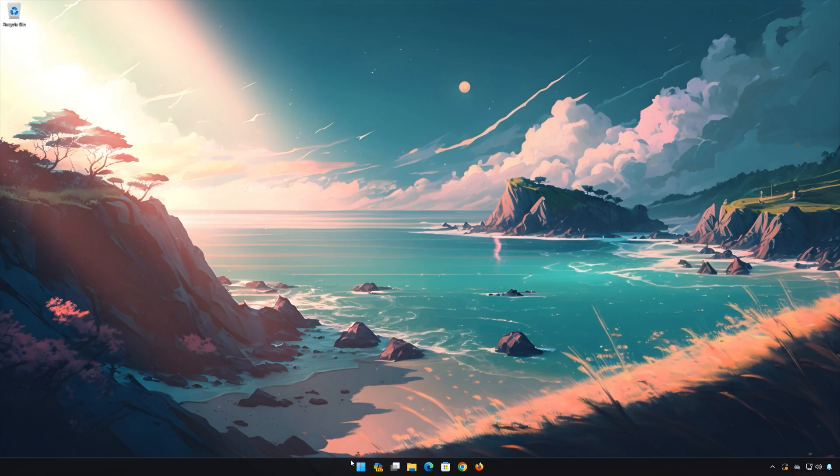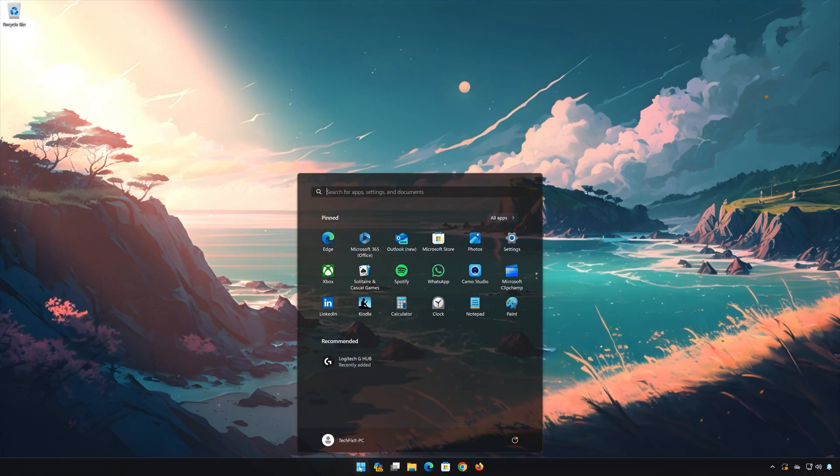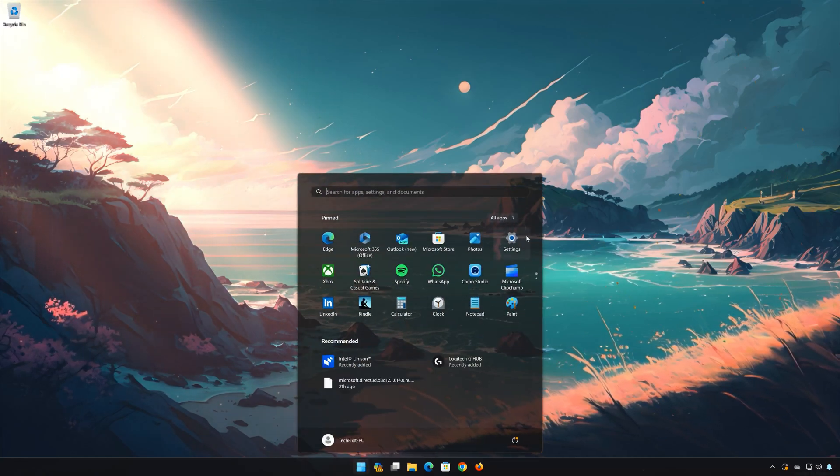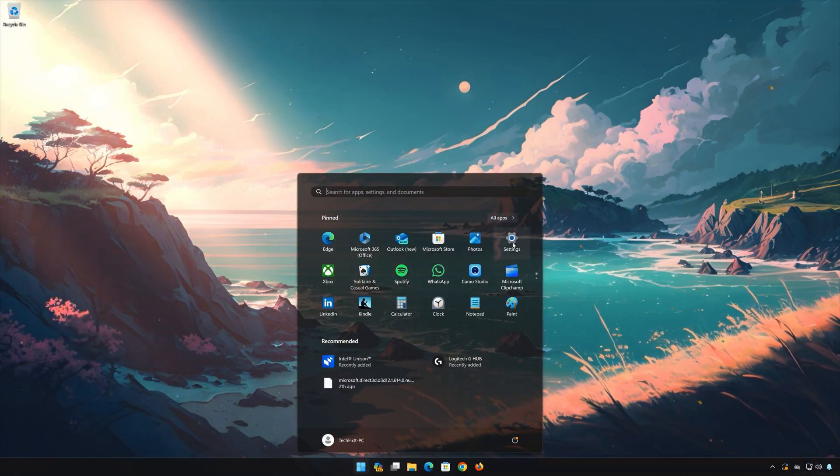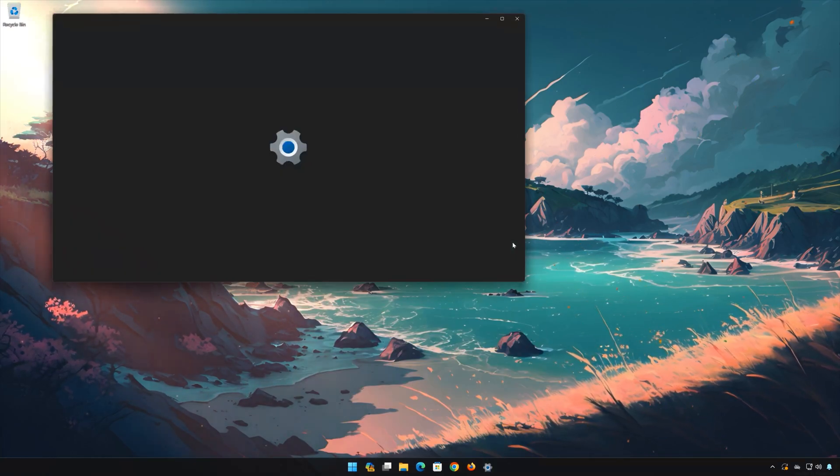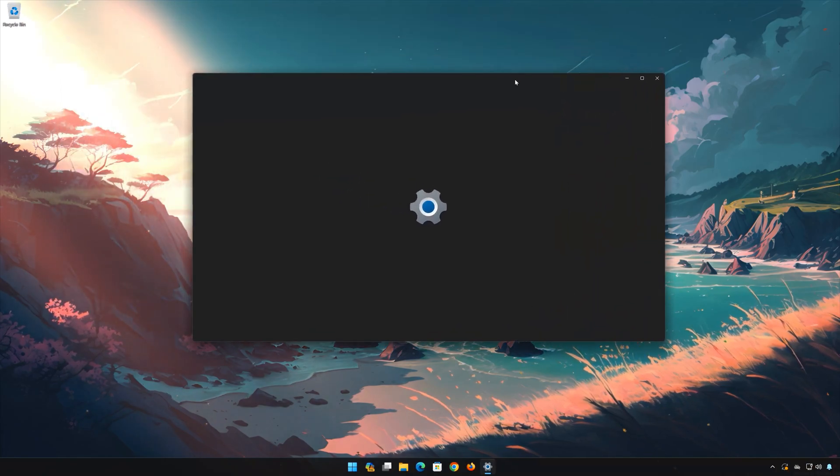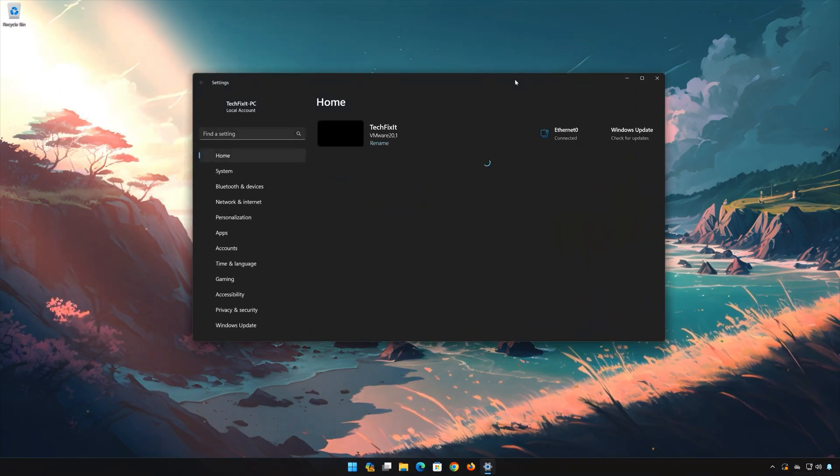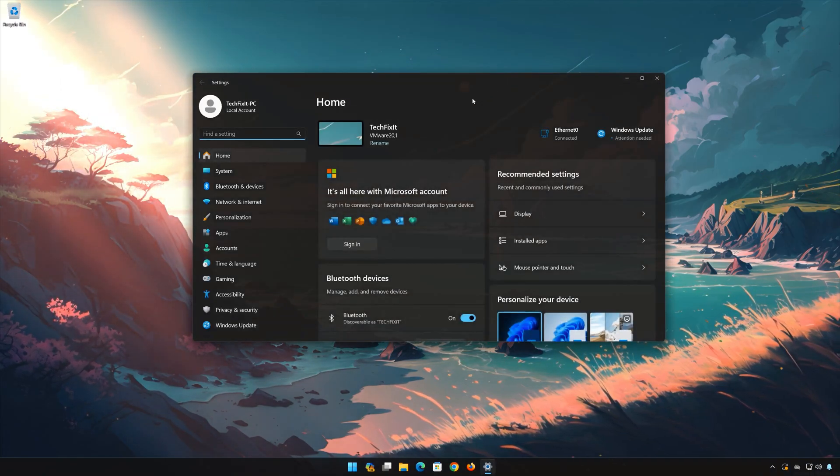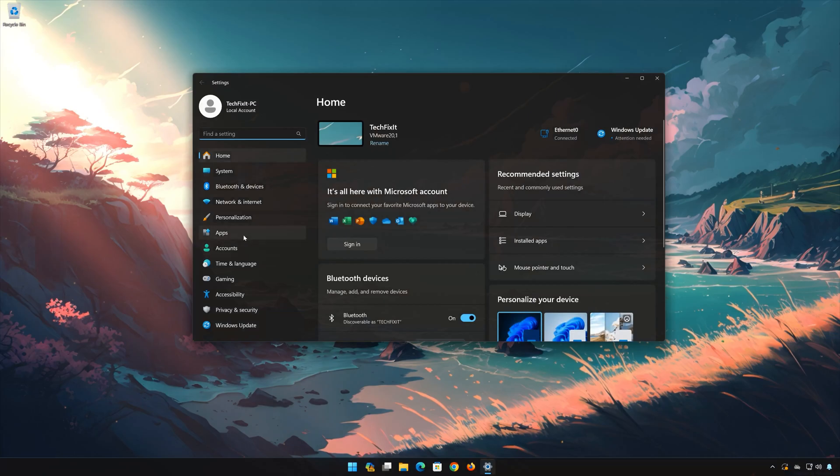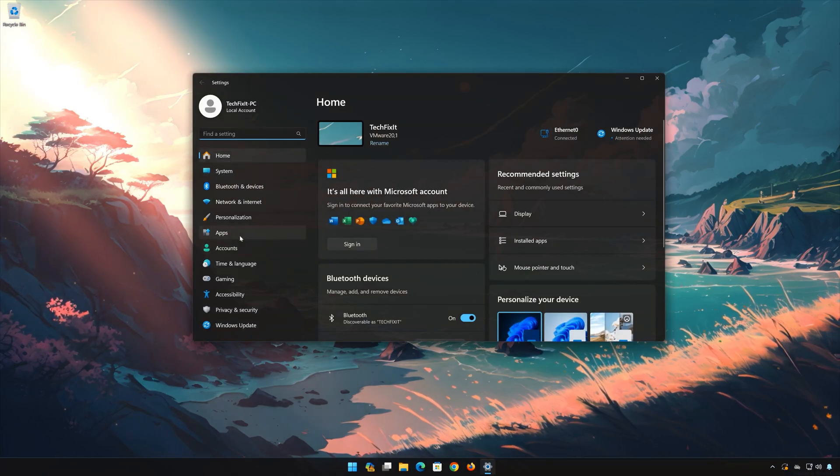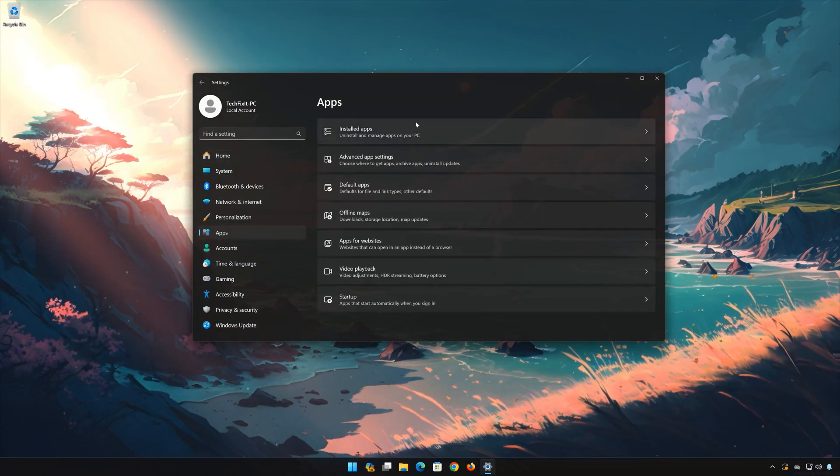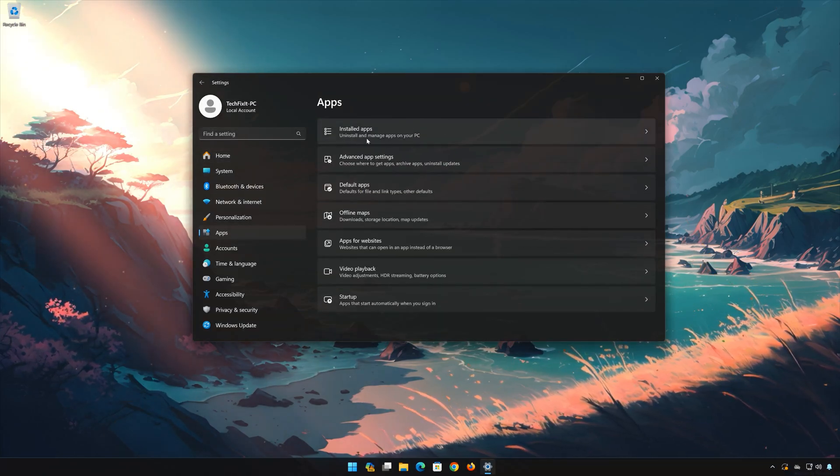First open the Start menu. Open your Settings. Open Apps, then open the Installed Apps section.